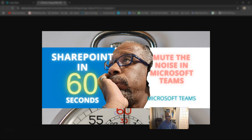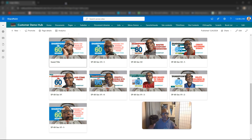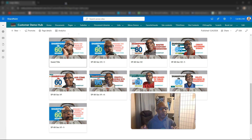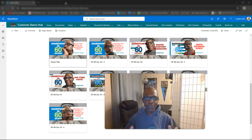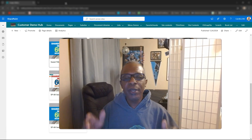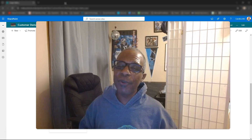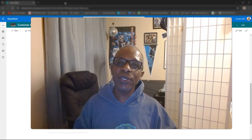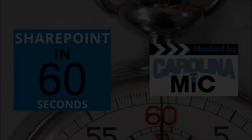Alright, there you go — hope this has been helpful! If you found anything remotely helpful, please click Like, Subscribe, and Share. We appreciate you and want to get to that 4,000 follower mark — we can do it because of you. Remember, do the very best you can with what you've got. SharePoint rocks and so do you — we'll see you next time!